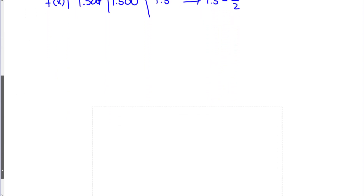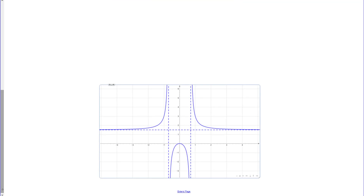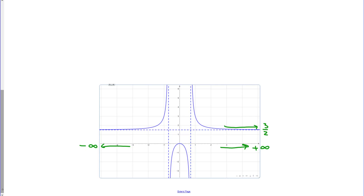Looking at the graph of this function: as x goes to positive infinity, the y values approach 3/2. Likewise, as x decreases toward negative infinity, the y values also approach 3/2. So the horizontal asymptote is at y = 3/2 — if you let x increase without bound and the function approaches a single number, that's a horizontal asymptote.